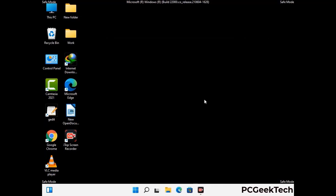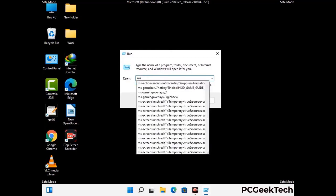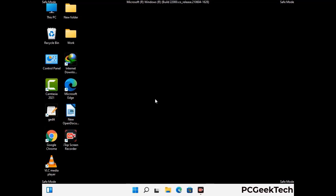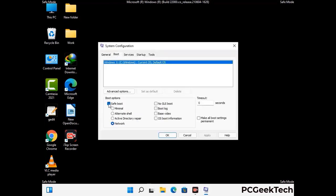By now you have most probably removed the virus from your computer successfully. You can now boot your computer in normal mode again. Press Windows and R together to open the Run box, type in msconfig and press OK. On the System Configuration window, go to the Boot tab, uncheck the Safe Mode option, then click Apply and press OK.